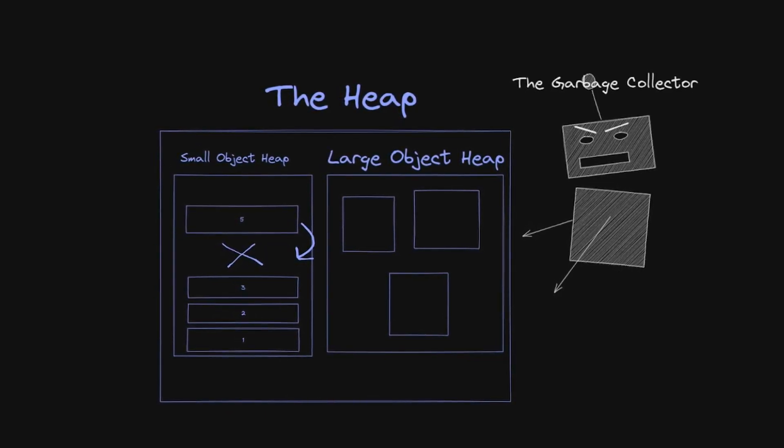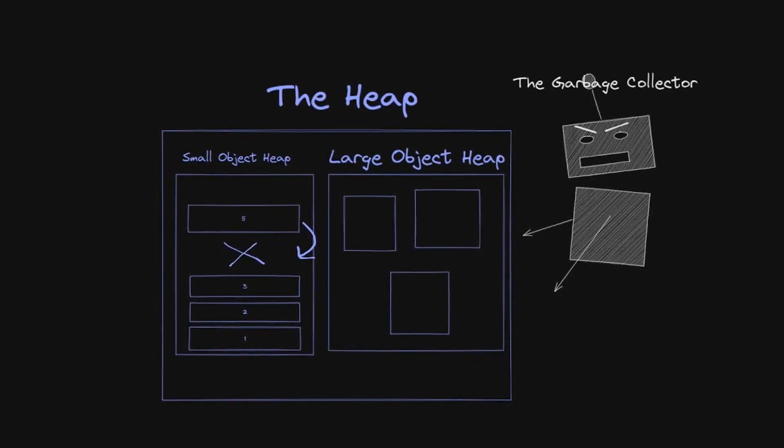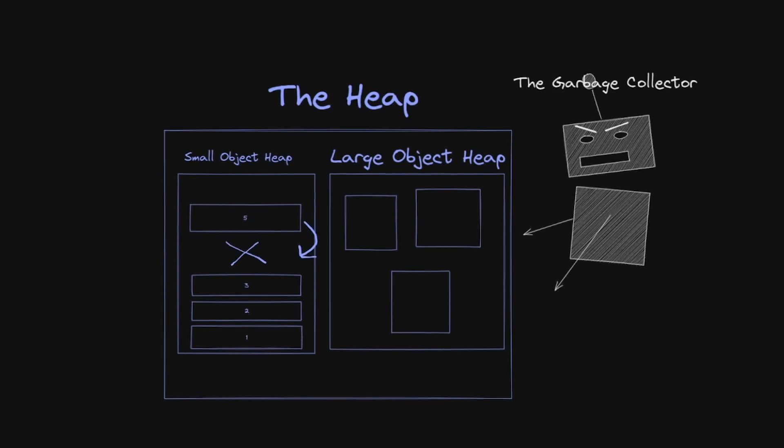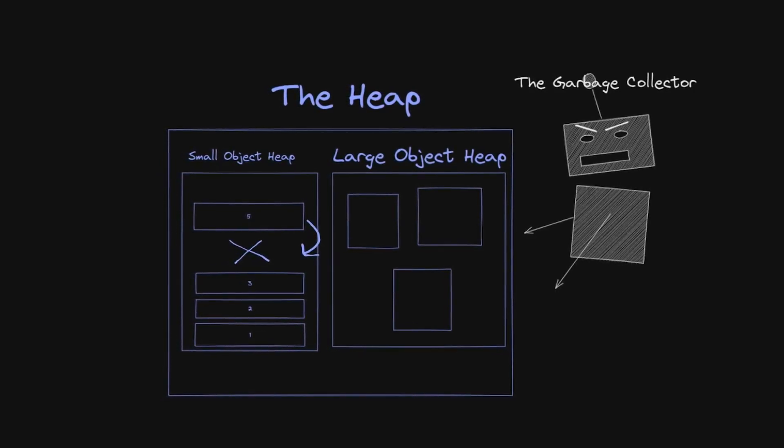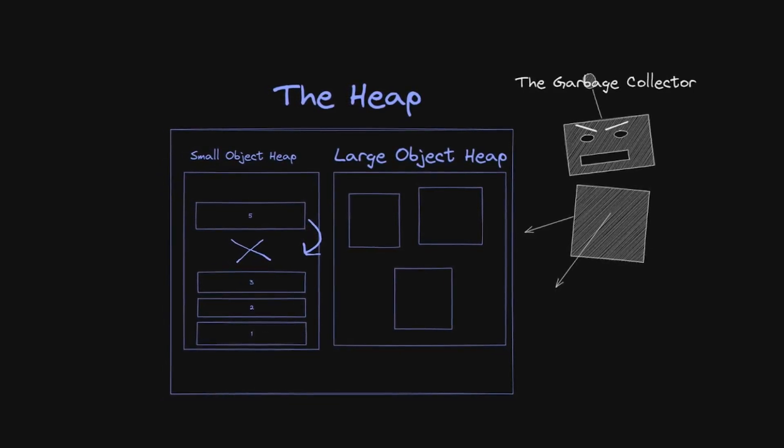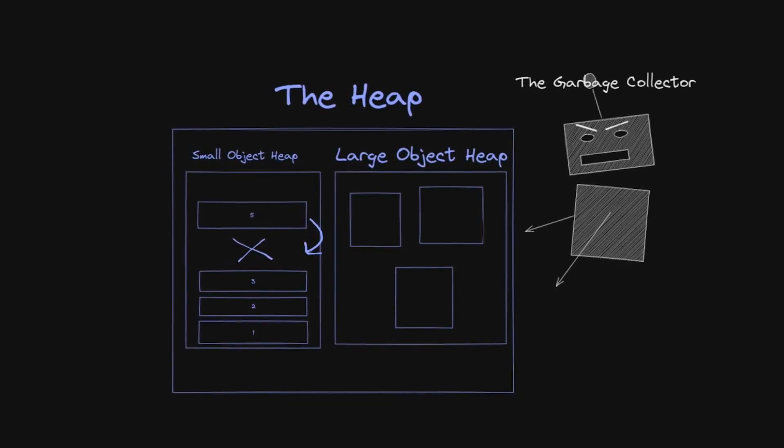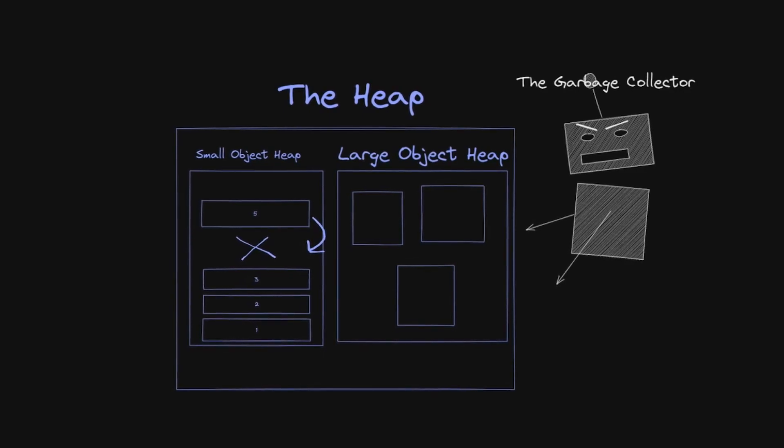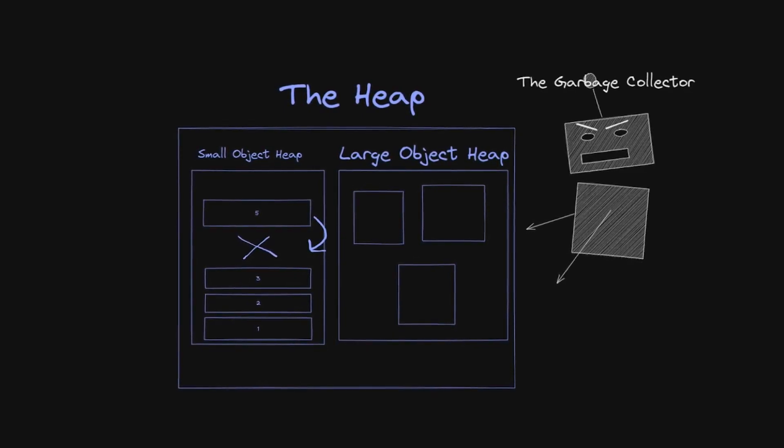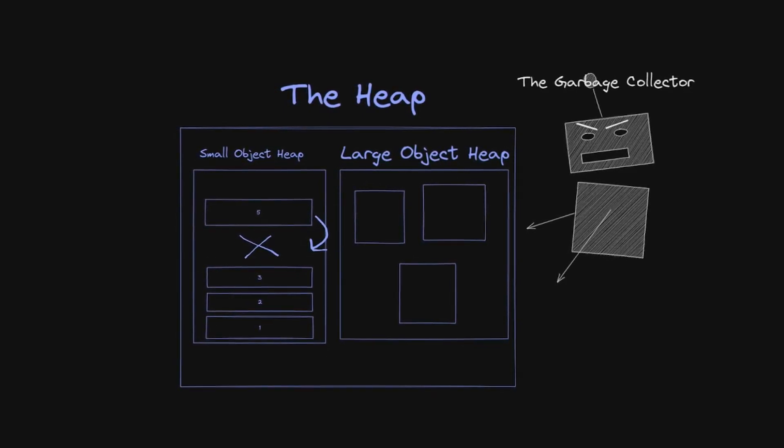It defines a large object by any object greater than 85,000 bytes in size, according to the current docs. The large object heap is still garbage collected, but it happens less often and is not compacted like smaller objects are.